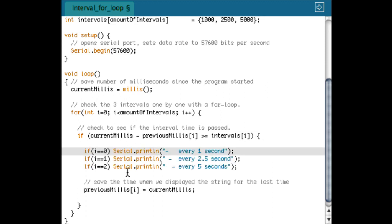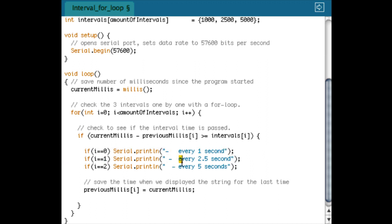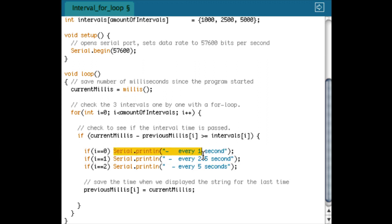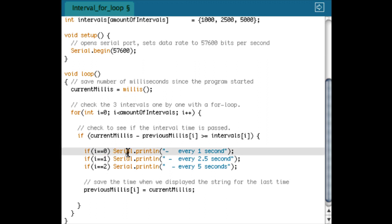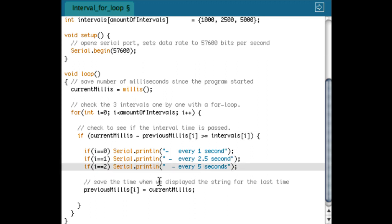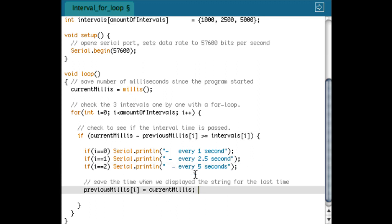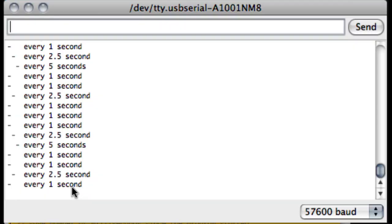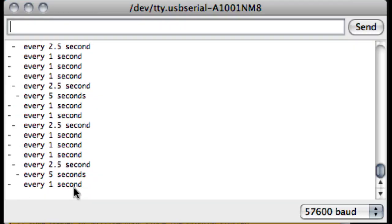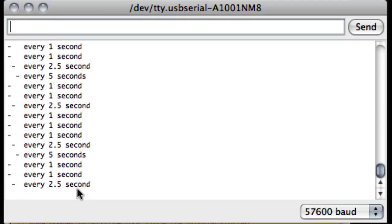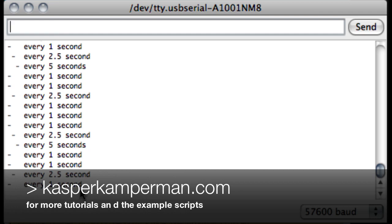And I do that in this way: I do for each interval a line println, every second, every two and a half seconds, every five seconds. And of course I only want to print this when the current interval is active, so in this case when i is zero it's the interval for one second, i is one the other interval, and i is equal to two for the five second interval. Let's see in the example what it's going to look like: every one second, two and a half seconds, and five seconds it prints a line.